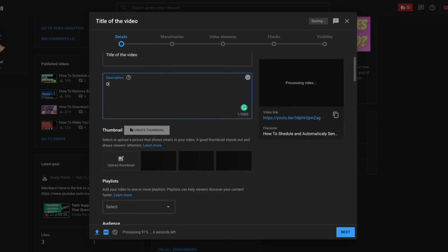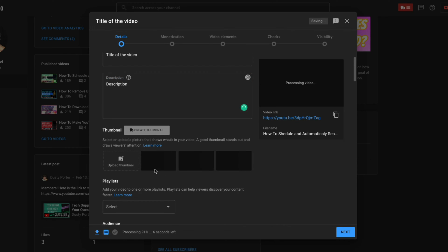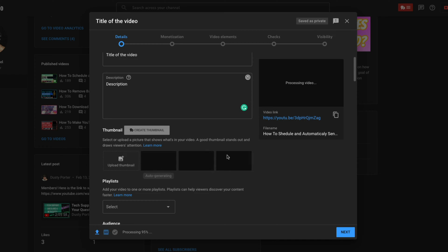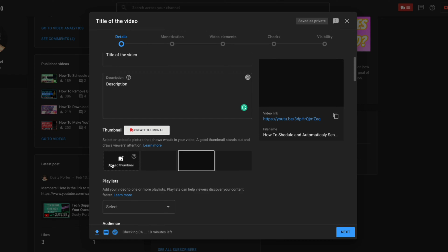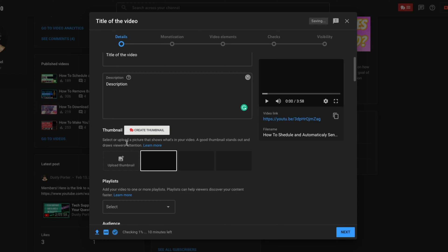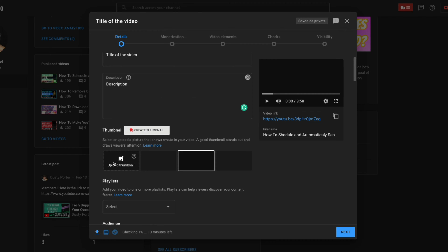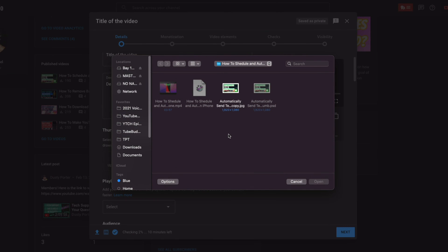And then the next thing that we want to do is we want to go ahead and find our thumbnail. Now we can create a thumbnail by selecting an auto generated thumbnail from something in the video. I recommend, I highly recommend you upload a custom thumbnail. Okay? So instead of selecting one of these auto formulated or generated ones here from YouTube, I highly recommend you go to upload thumbnail and create your own thumbnail.